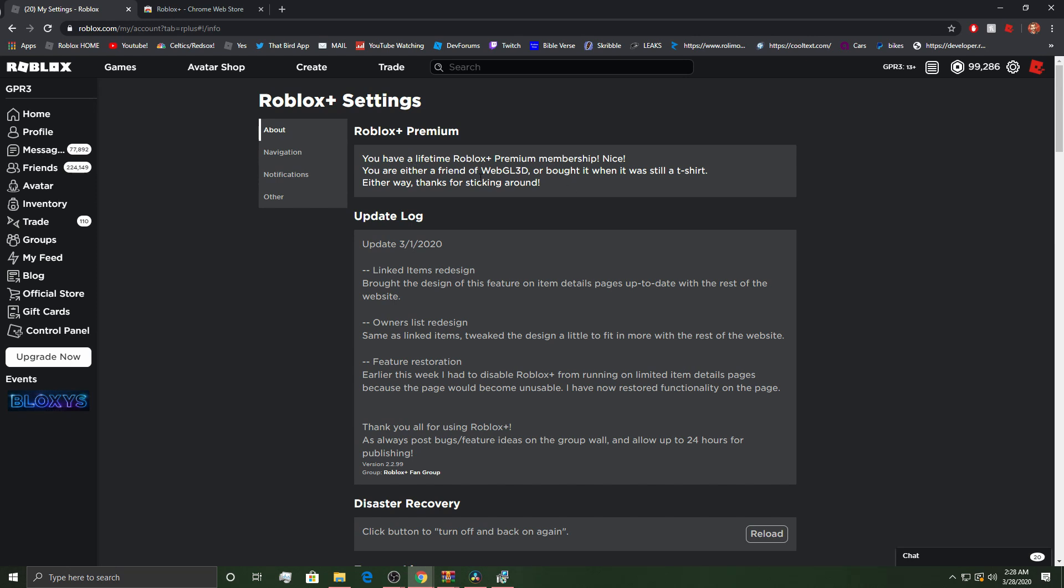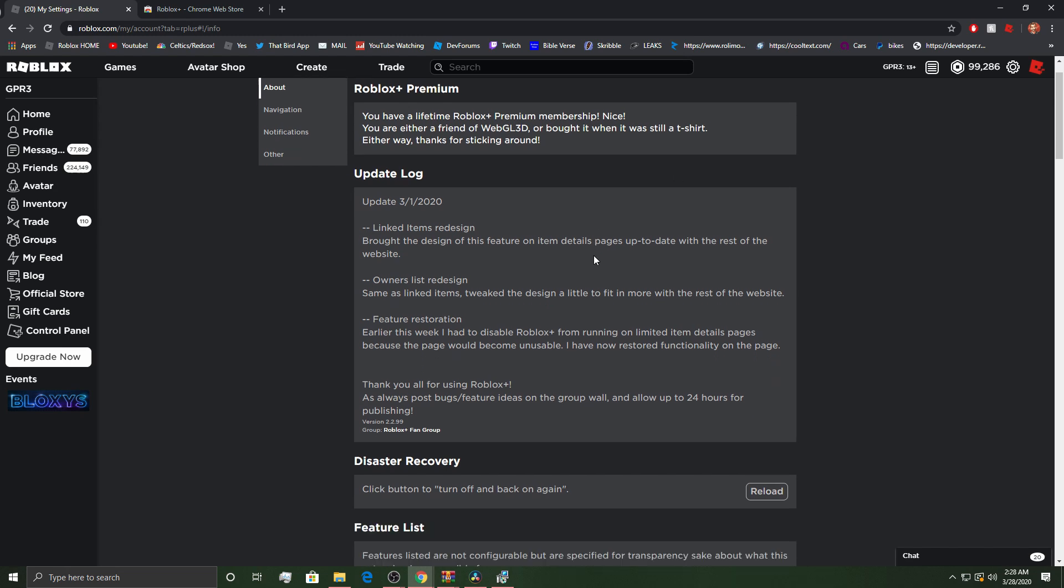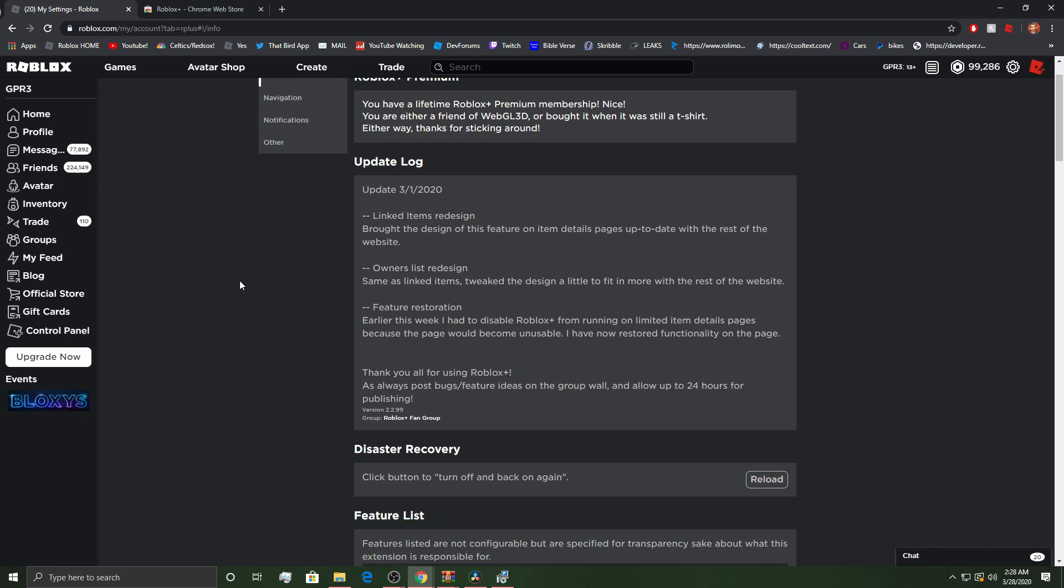You have a lifetime Roblox Plus Premium Membership. Nice. You were either a friend of WebGled or bought it when it was still a t-shirt. I bought it when it was a t-shirt. You can no longer do that anymore. So it does have a few special features, but not too many.